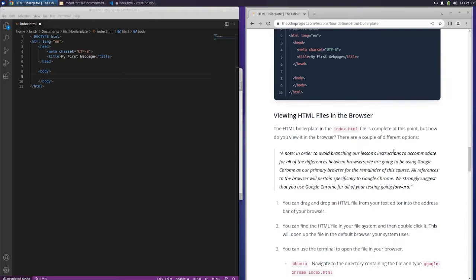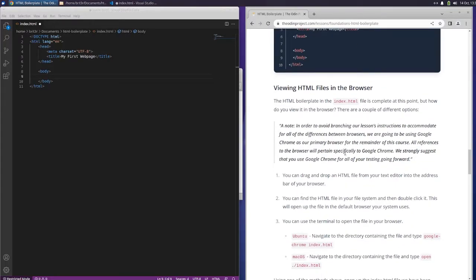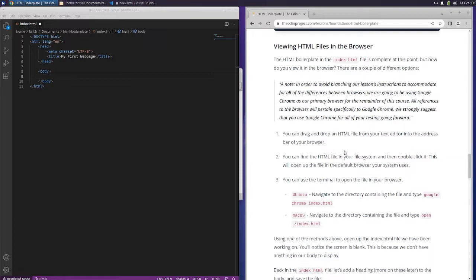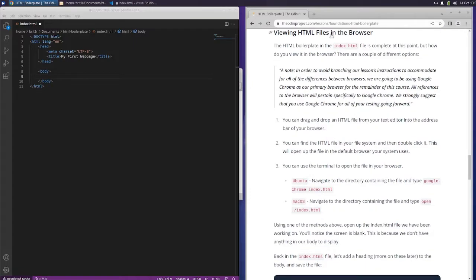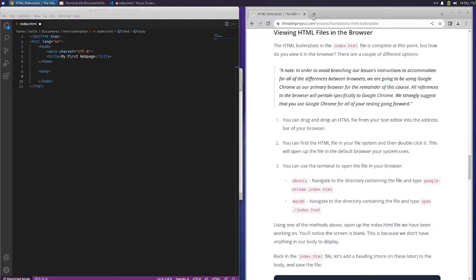Viewing HTML files in the browser. The HTML boilerplate in the index file is complete at this point, but how do you view it in the browser? There are a couple different options. In order to avoid branching our lessons instructions to accommodate for all the differences between browsers, we are going to be using Google Chrome as our primary browser for the remainder of this course. We strongly suggest that you use Google Chrome for all of your testing going forward.